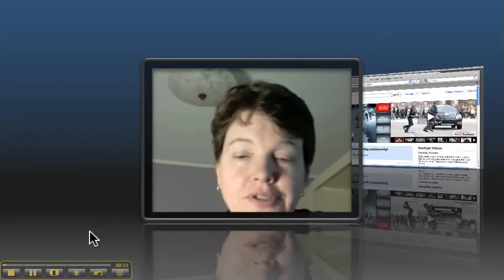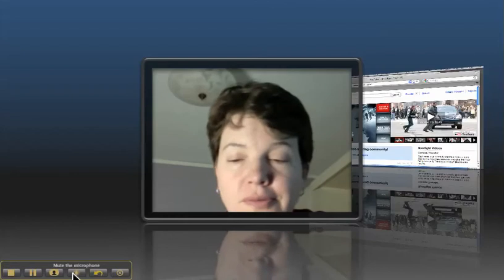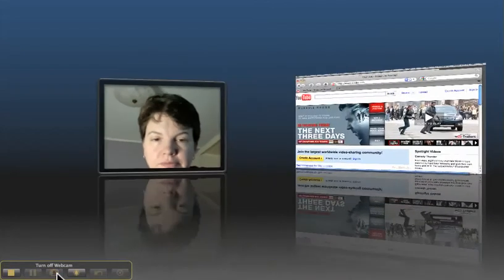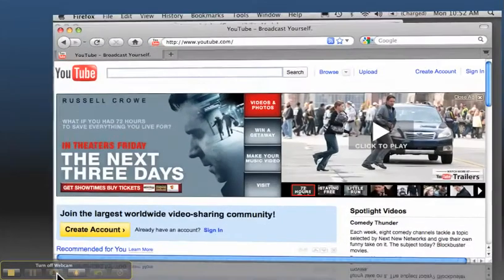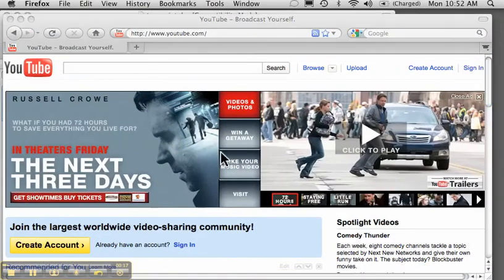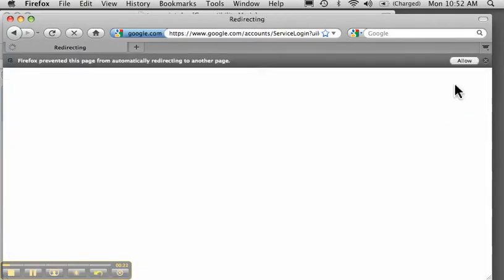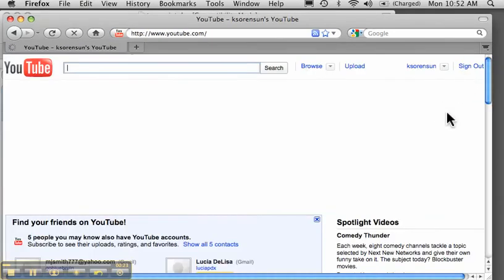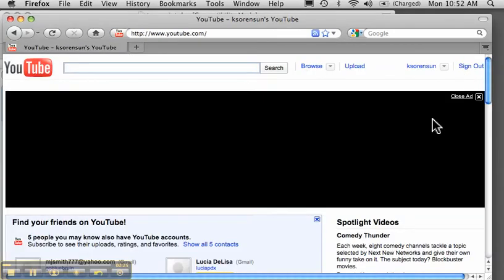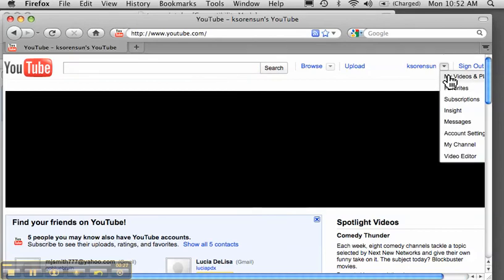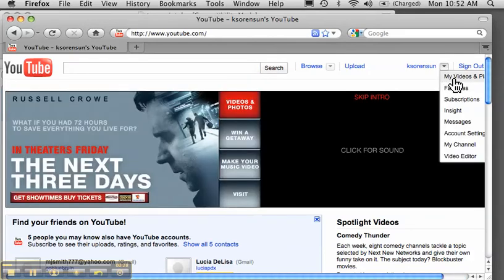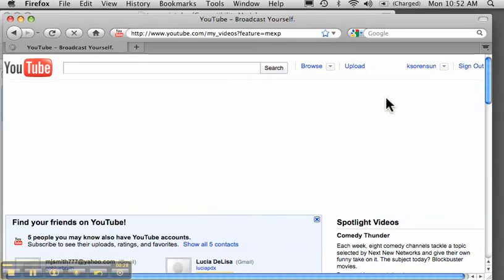First I go to YouTube. I sign in to my account where I've already uploaded the video I want to caption. I go to my videos.